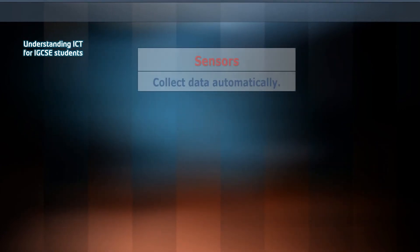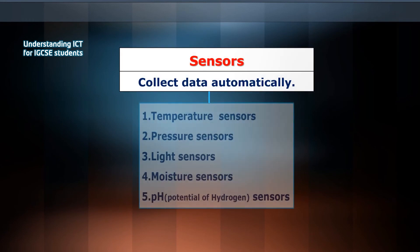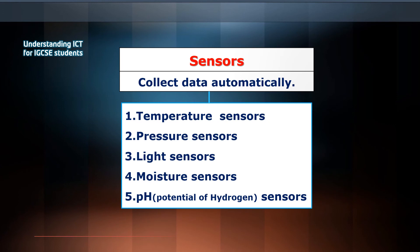We'll cover different types of sensors such as temperature sensors, pressure sensors, light sensors, moisture sensors, and pH sensors.